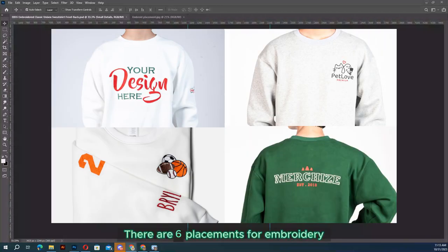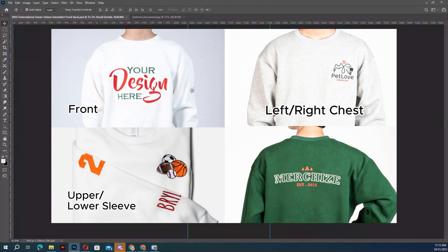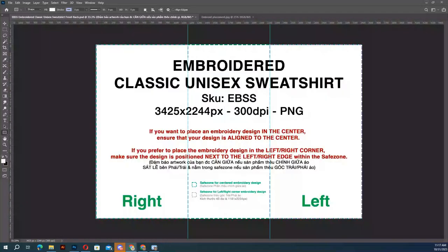Currently there are set placements for embroidery: front center, upper, lower, sleeve, left or right chest, and back center. Now work with the template file. The template includes three parts. Pay attention when placing your design.